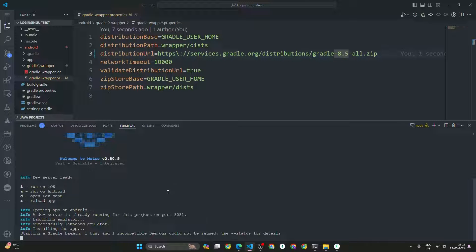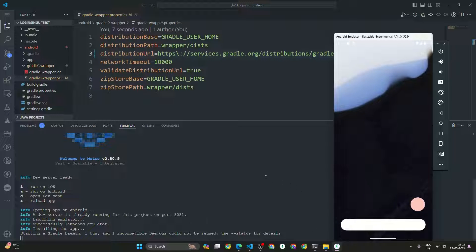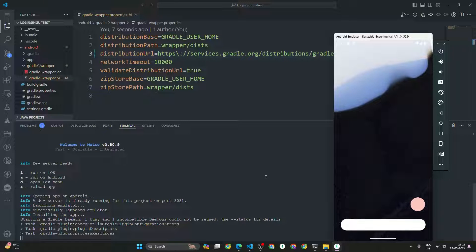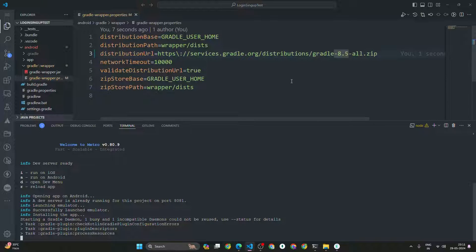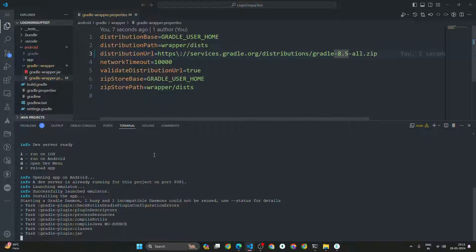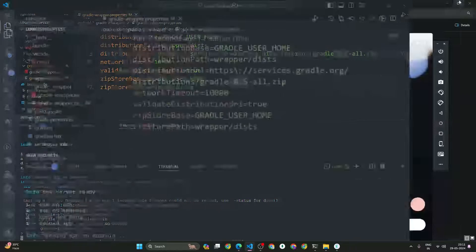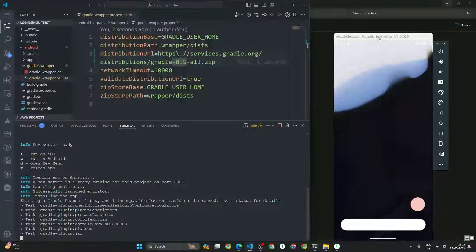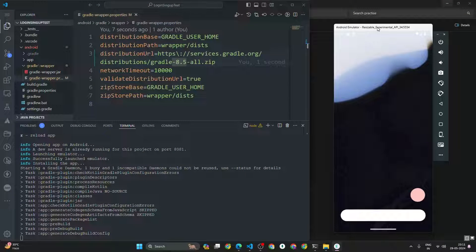It says starting a Gradle daemon and is installing the app. If you're doing this for the first time it will download the Gradle 8.5 file, but I had already downloaded it. Now you can see the app is started installing on the emulator — let's wait a few seconds.